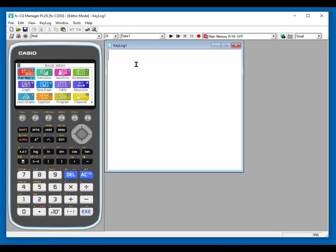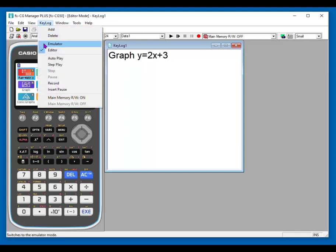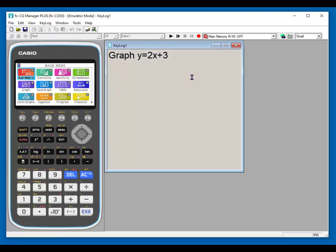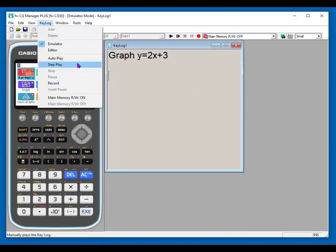You think of this as a document. I can type in a direction to graph a specific equation. So that might be my directions. And now I can turn it back to the emulator and record the steps. So you can go back and forth and create this document that you can then save, name, and pass on to students. So that's one of the nice options with this.